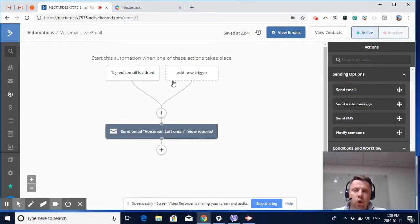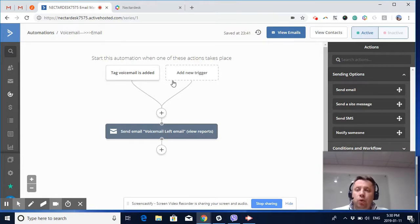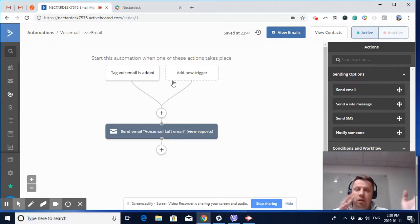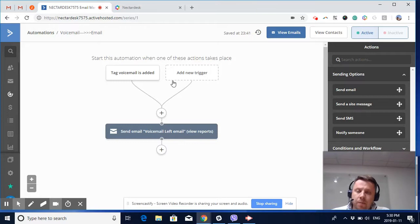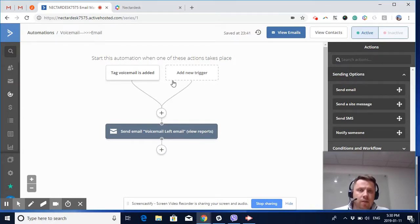This could also be very useful if you're using Active Campaign CRM and would like to move contacts into different deal stages, or you would like to play around with scoring. There are many other scenarios. As I mentioned before, please leave your comments.